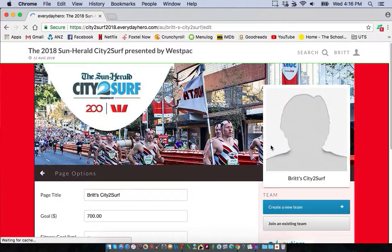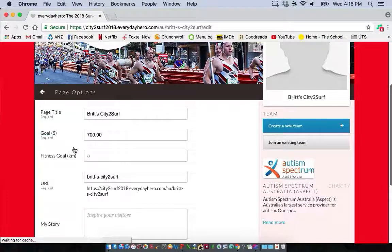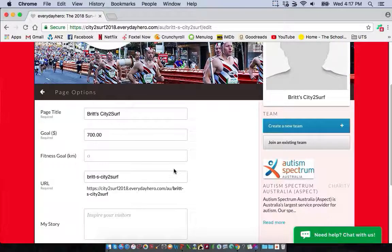Once this page loads you'll see there are lots of options for you to personalize your page. The first one is to customize your goal. We really do suggest that if you're getting close to your goal, raise it — because a lot of your supporters will give more money if they believe you have further to go. That's a great way to get people more involved.